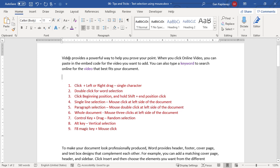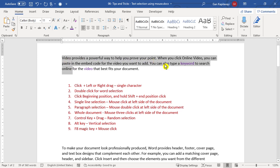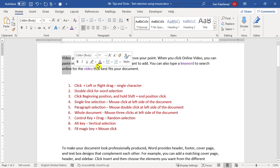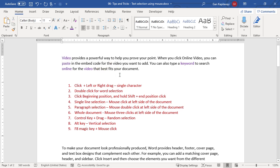Now I want to select text in a vertical column position — for example, 'video', 'paste', and 'online' only, without selecting entire lines. Click on the first position, then hold down the Alt key and drag. This is how you can vertically select text. You can then change the color, delete, or do whatever you want.